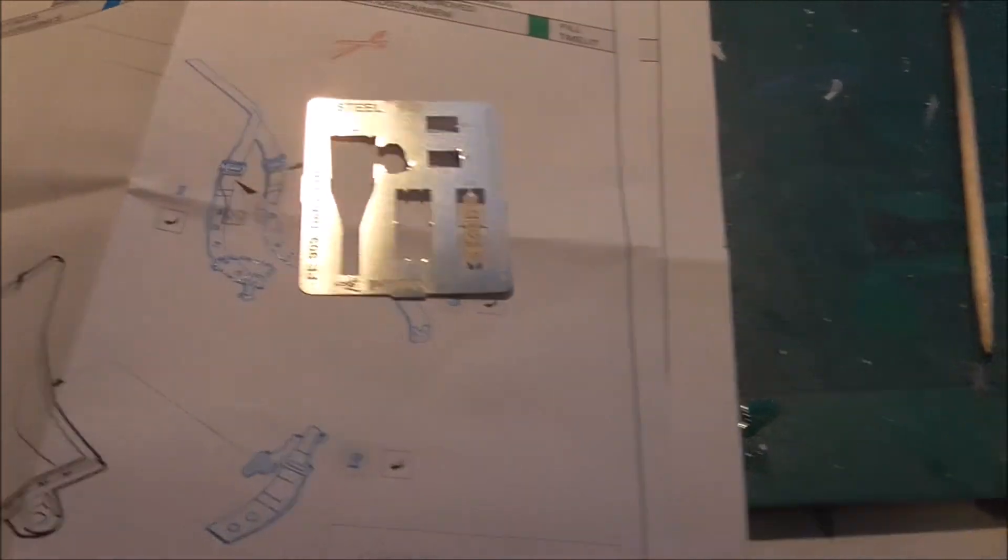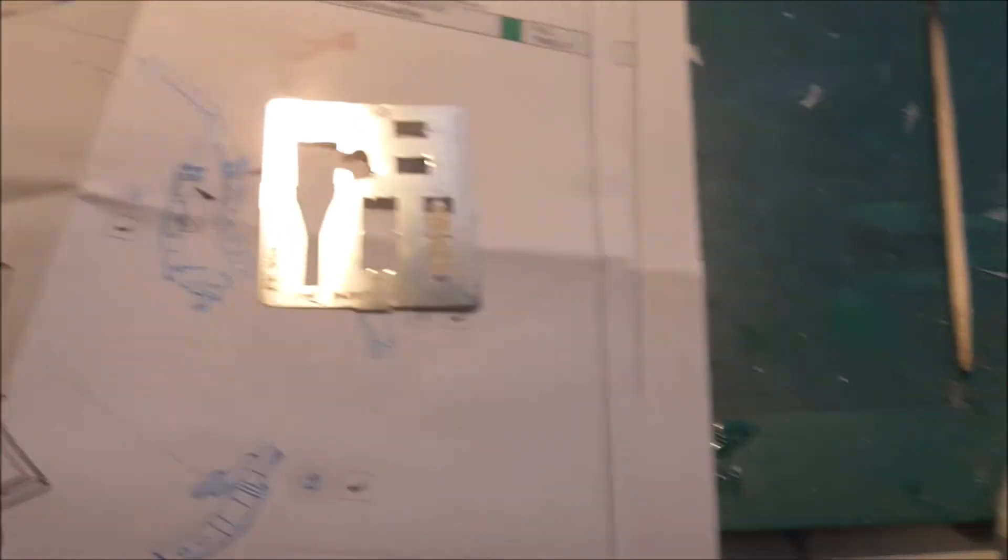This is the fret for the seats. Obviously I've cut them out and used them. So that's the Eduard stuff.